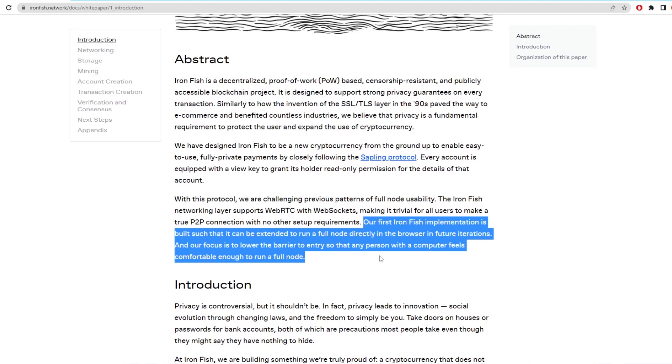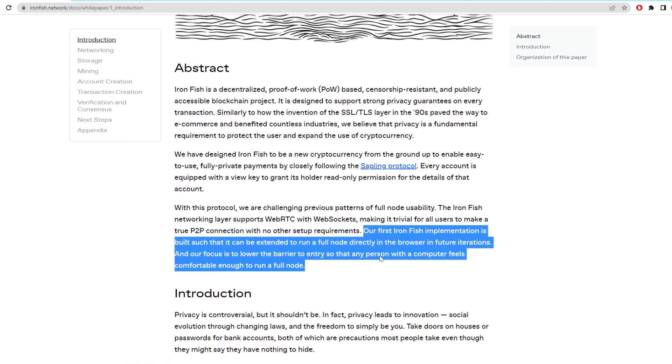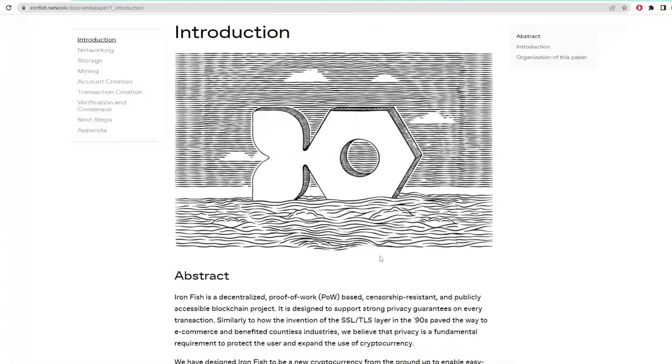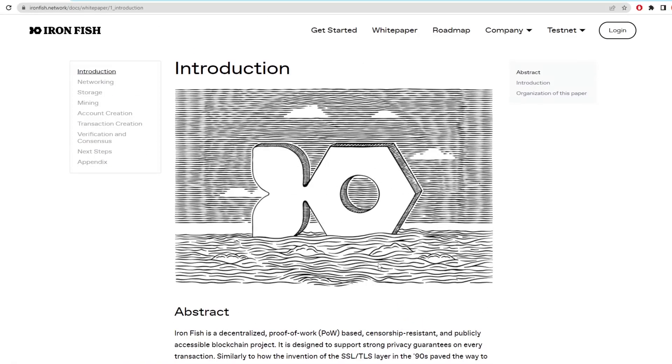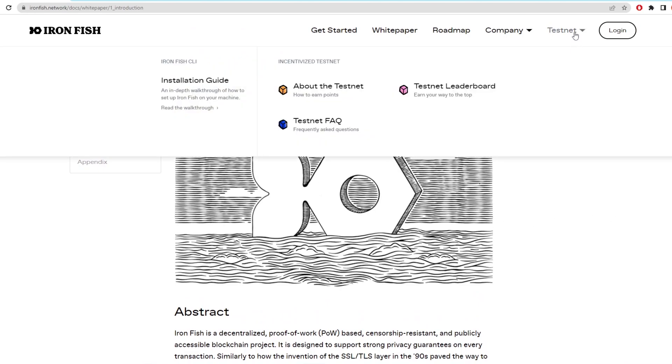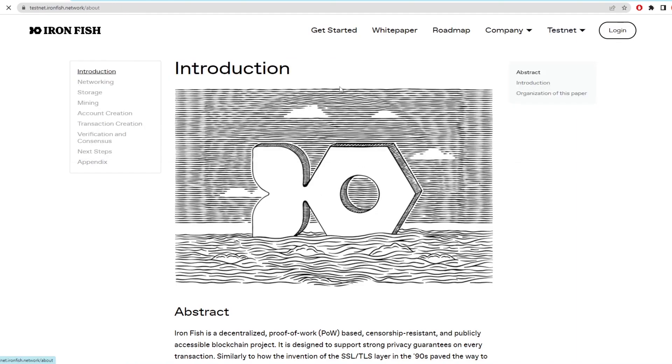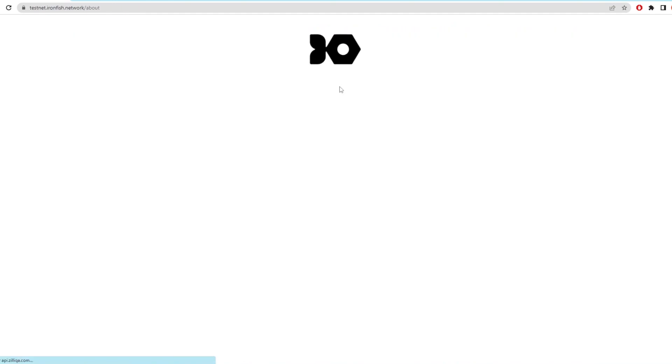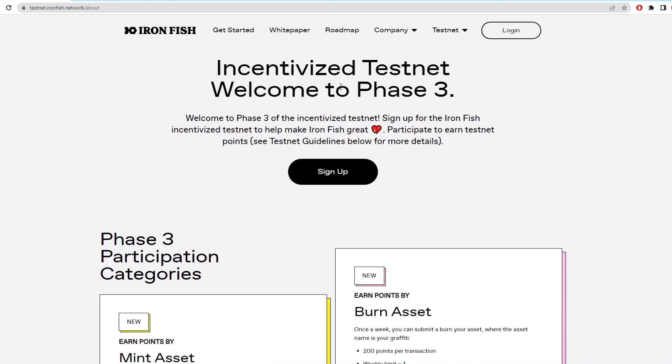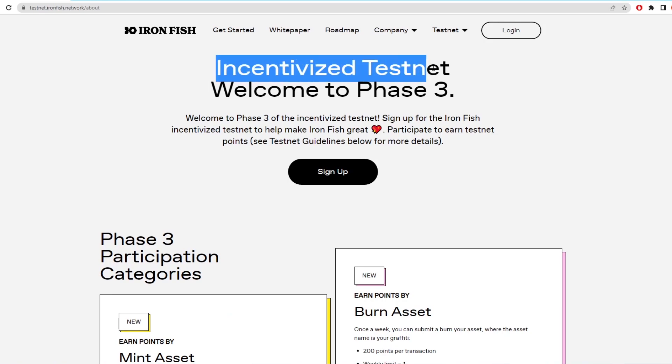Currently Ironfish has gone through two testnet phases and has just released their new testnet for phase 3. So these testnets are for users to interact with the network and find bugs and use the network overall. During these testnets you can mine Ironfish, then burn, mint assets and earn points on a leaderboard.